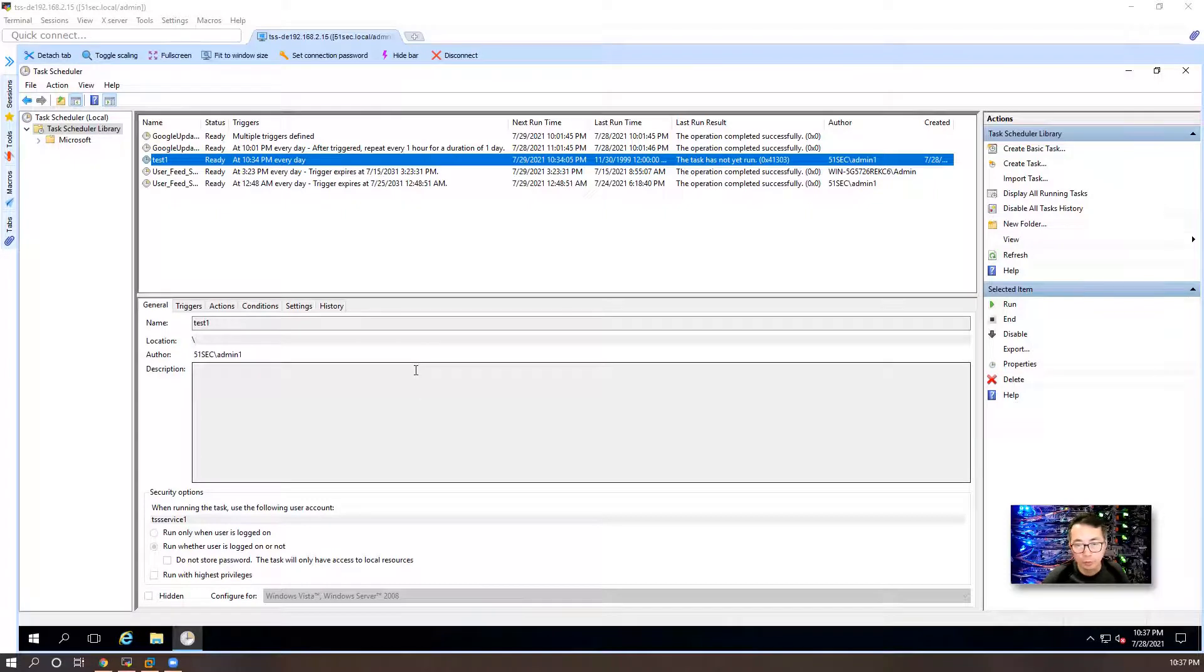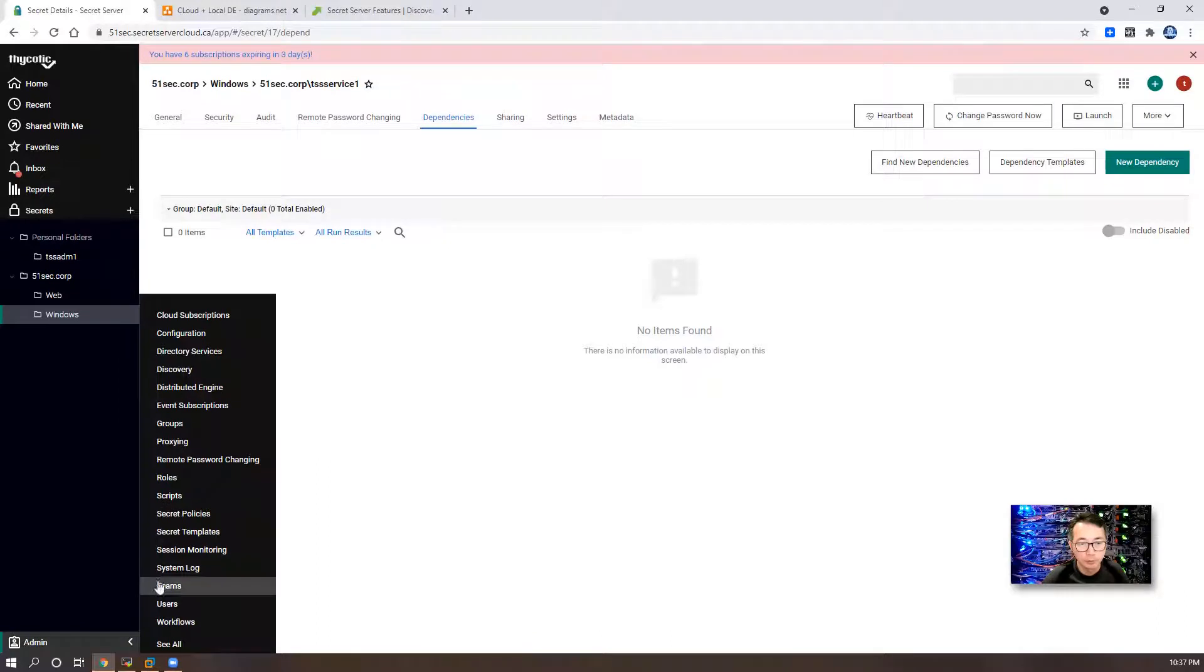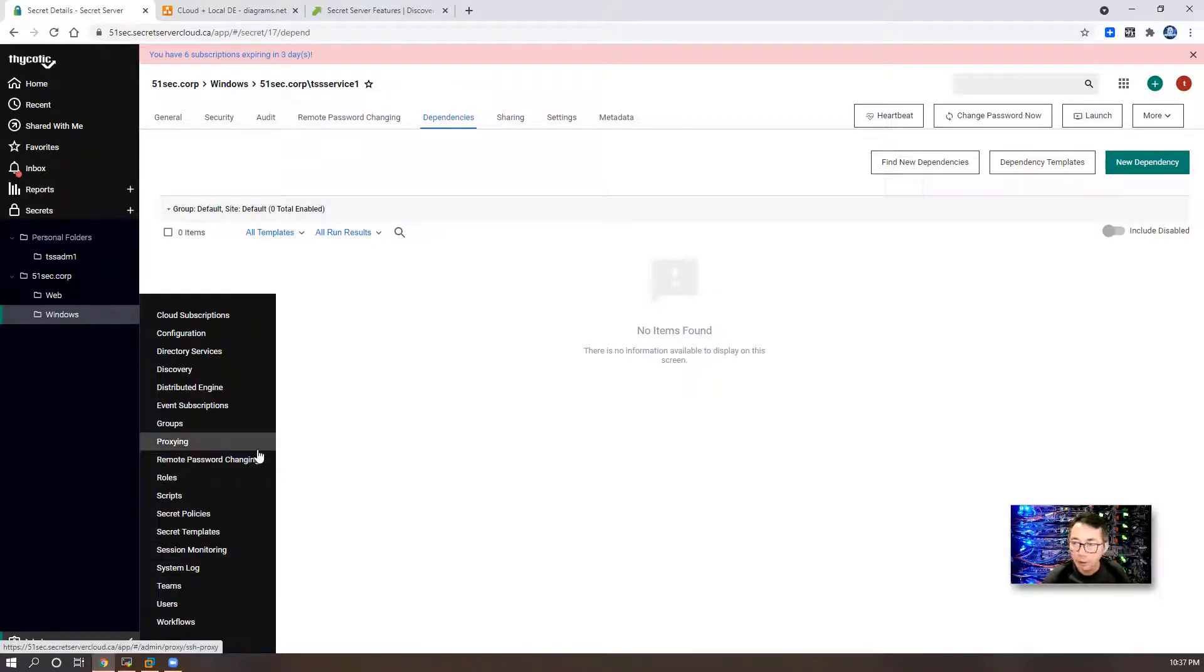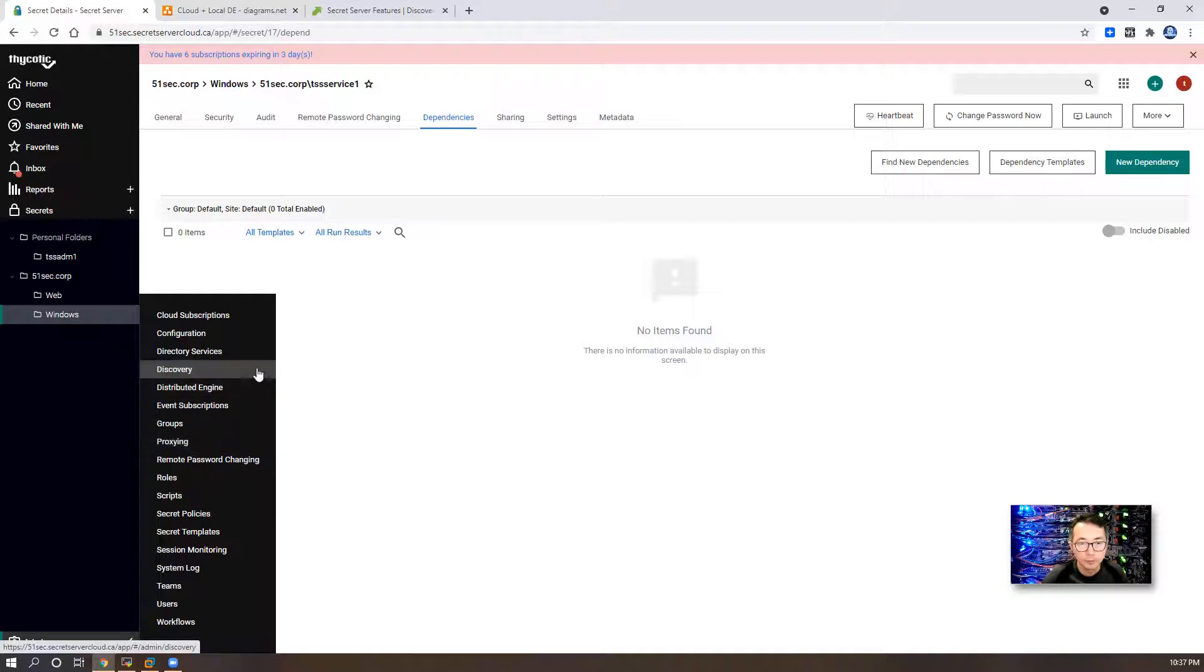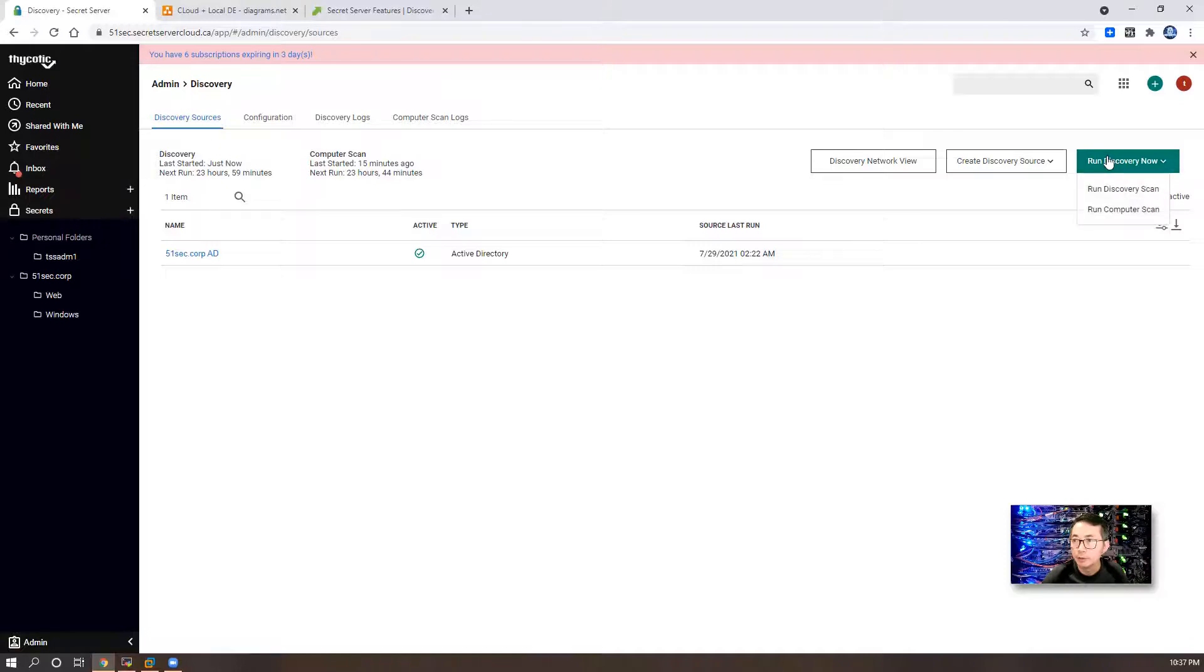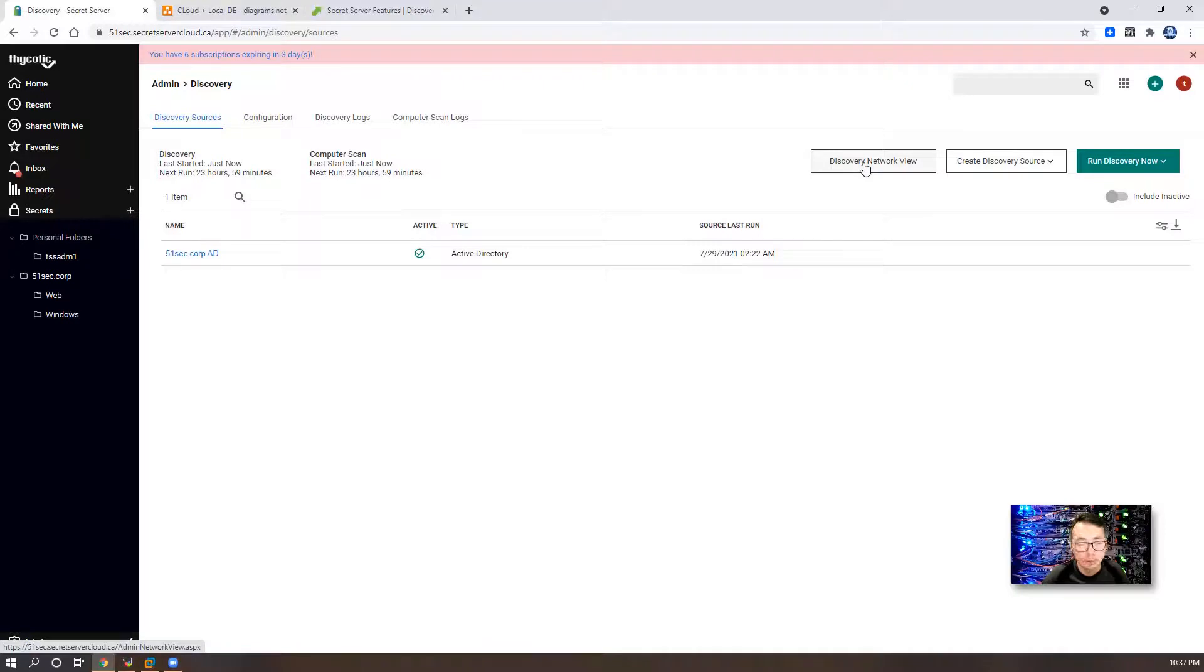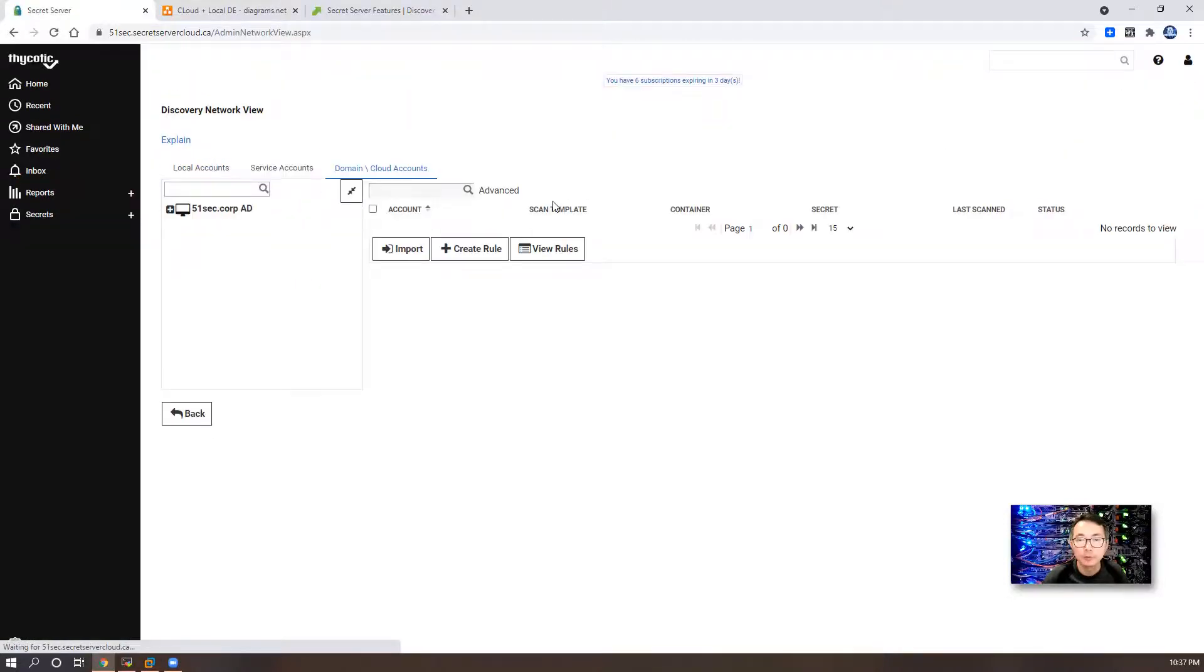Now we're going to do discovery again. Ideally, if everything works well, we're going to discover these new dependencies for our TSS service one account. Let's run discovery scan. Then run computer scan. Since my domain is very small, just a couple of accounts, just two computers, the process is very fast.